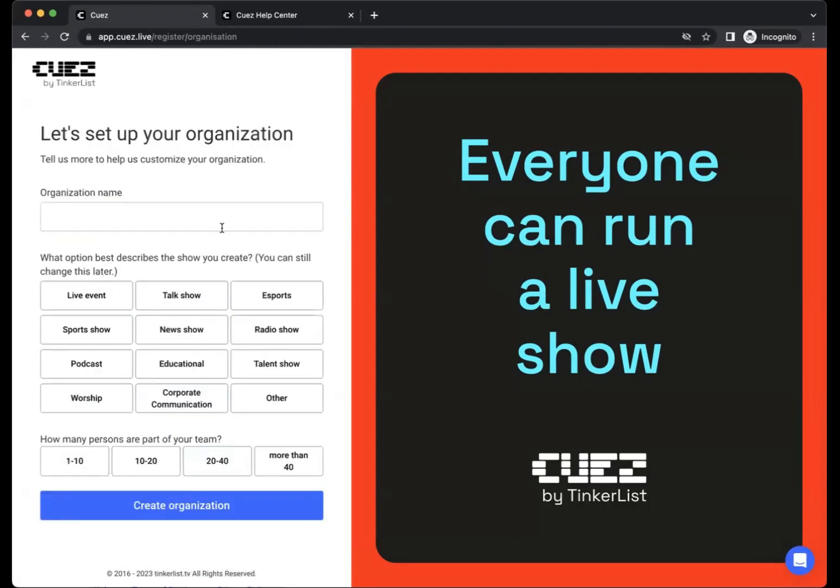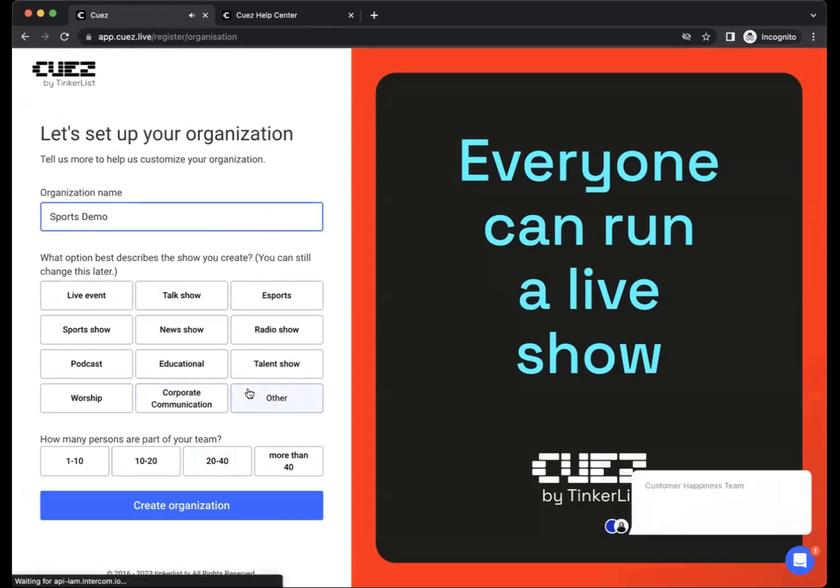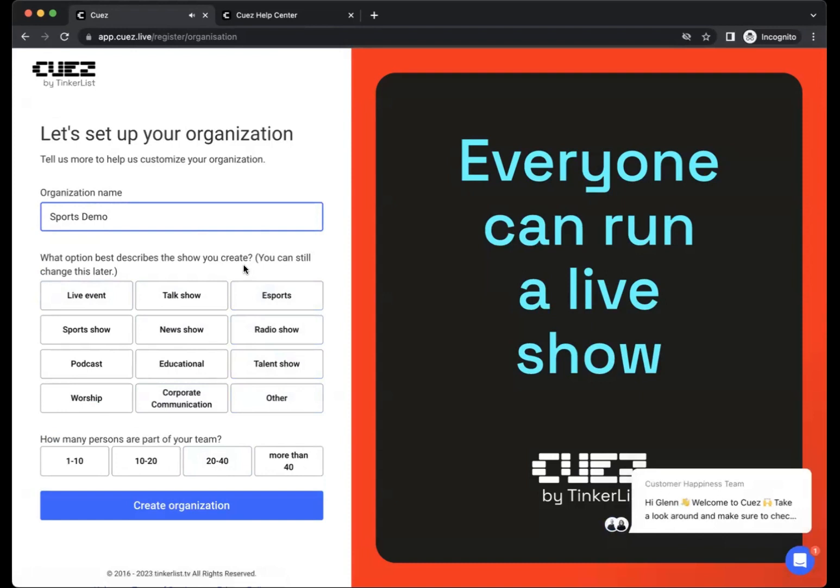Now you can set up your organization. So let's give our organization a name, let's call it maybe Sports Demo. You can choose from different types of shows that you can create for your organization. For now, let's stick to a sports show. Our company is 20 to 40 people and we can now create our organization.